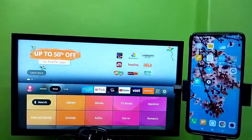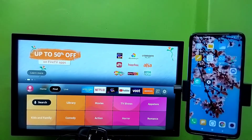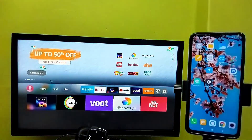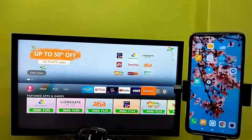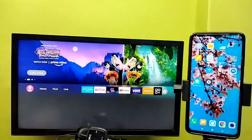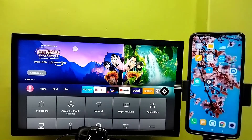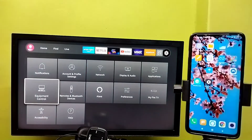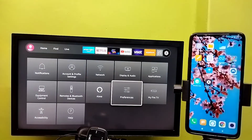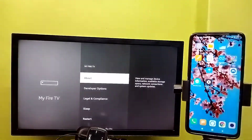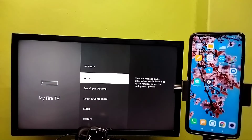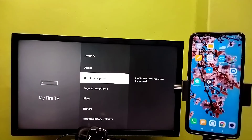This video shows how to use ADB debugging. First, select Settings from the right side, then select My Fire TV, then select Developer Options.